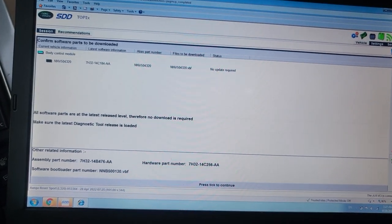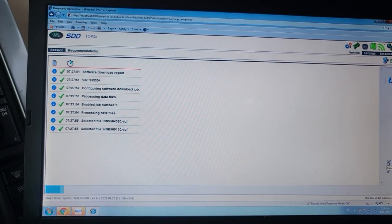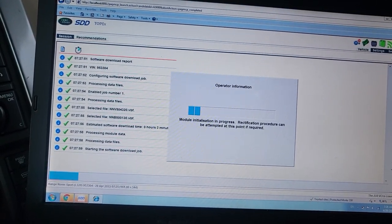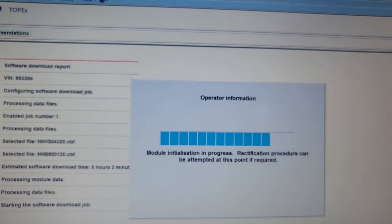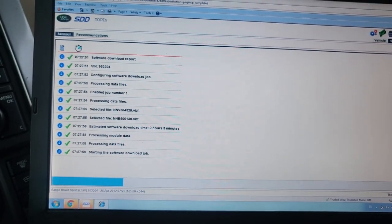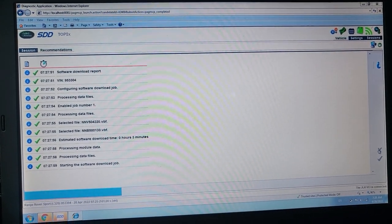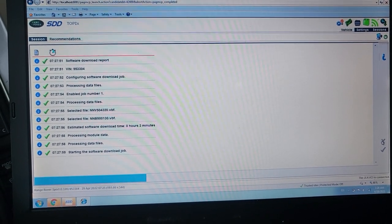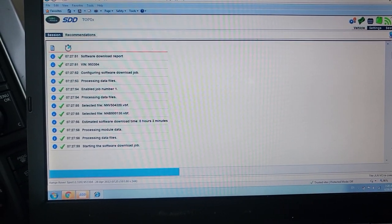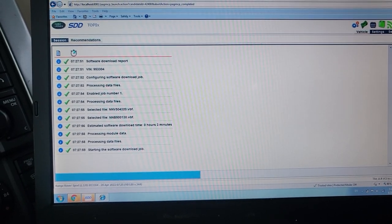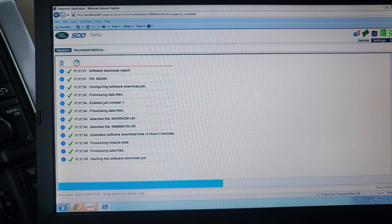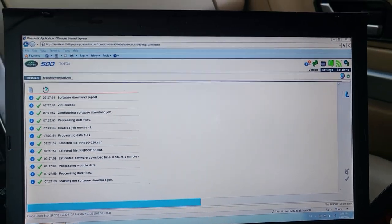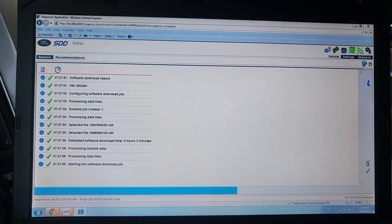So what are we going to do now? Okay. Now it does the report. Module initialization in progress. The rectification process can be attempted. Okay. That's good. Configure software. It's good. It's good.